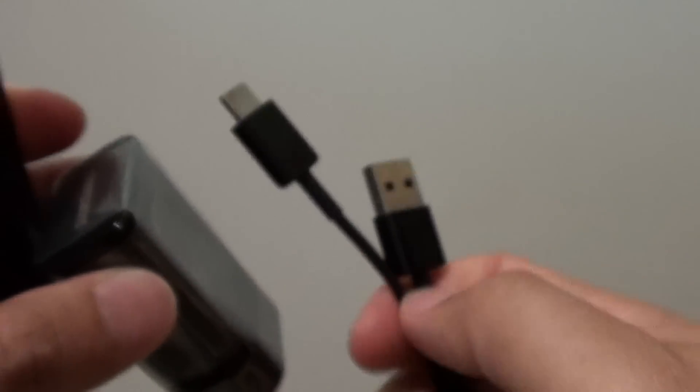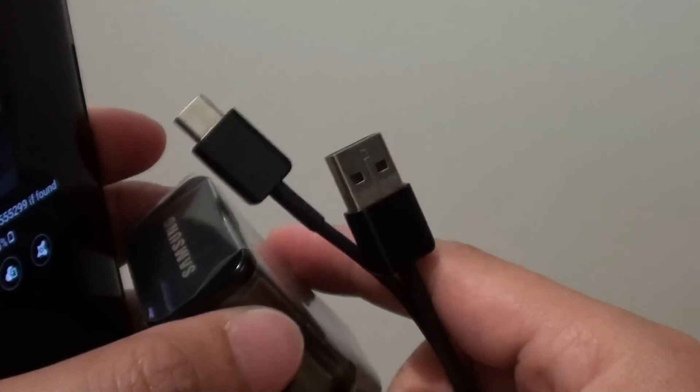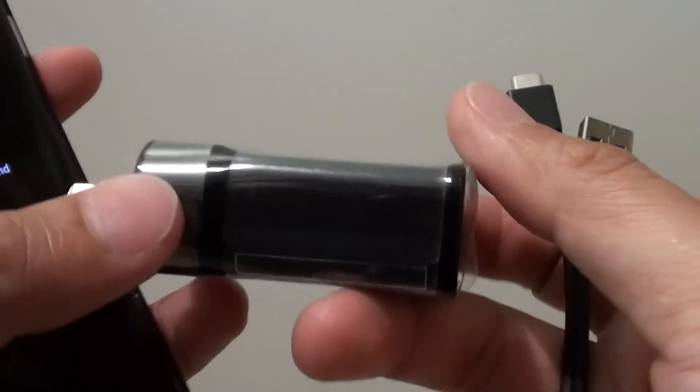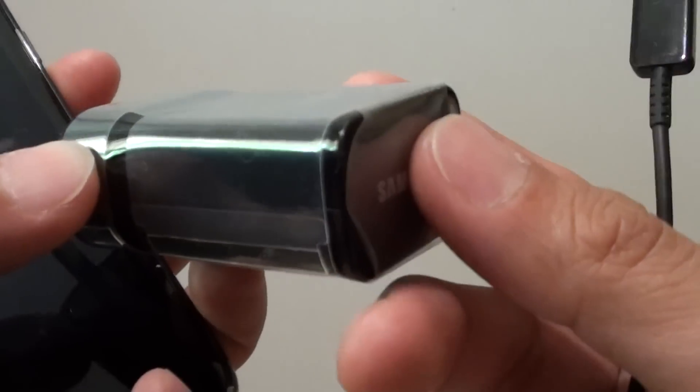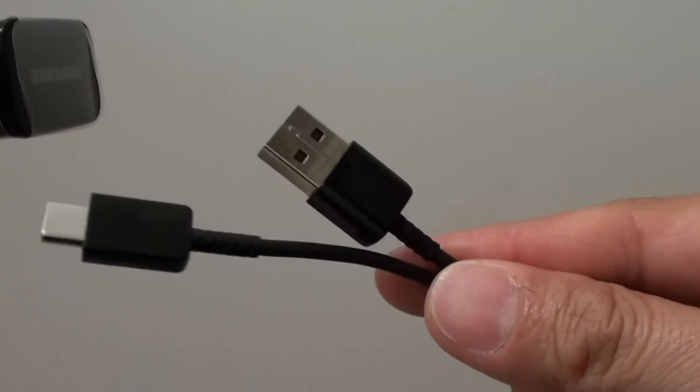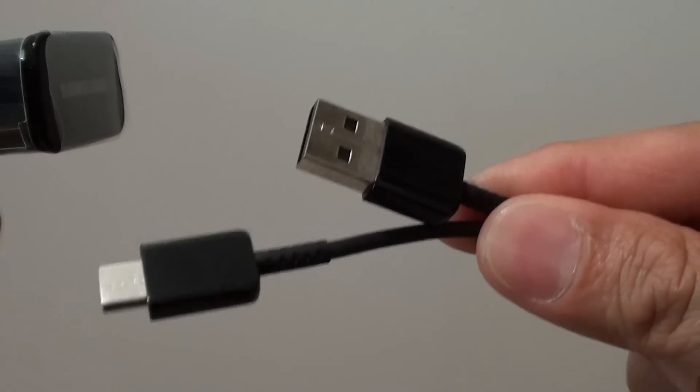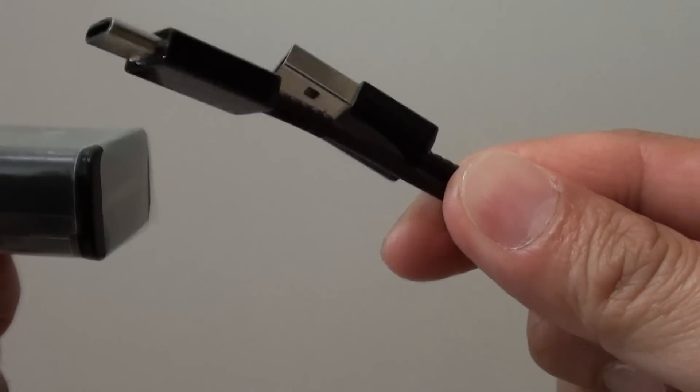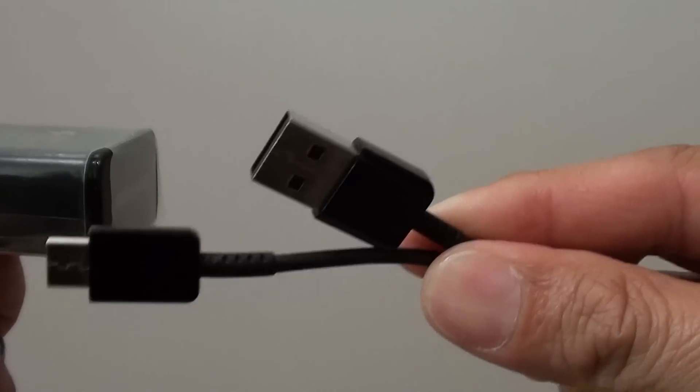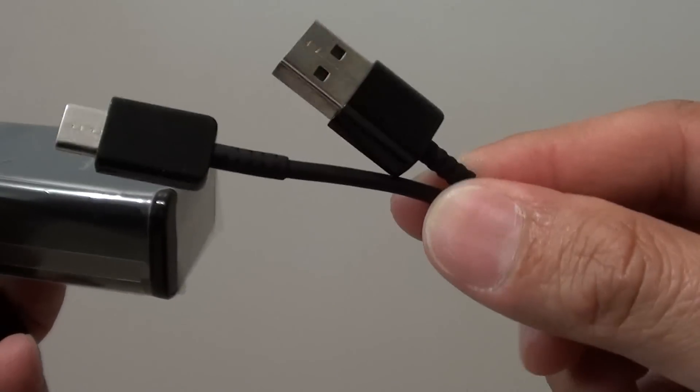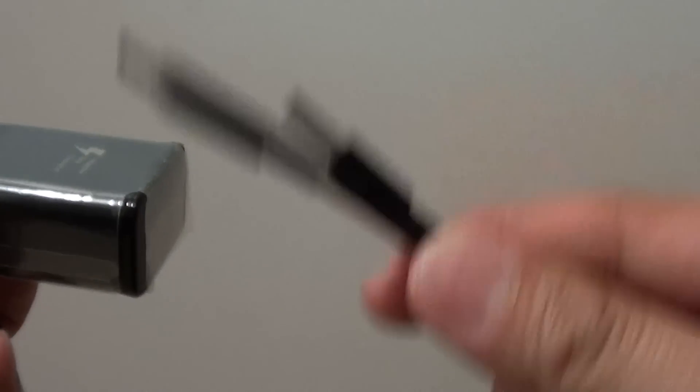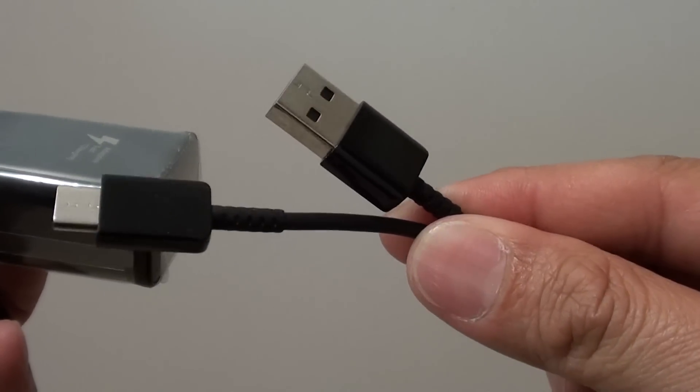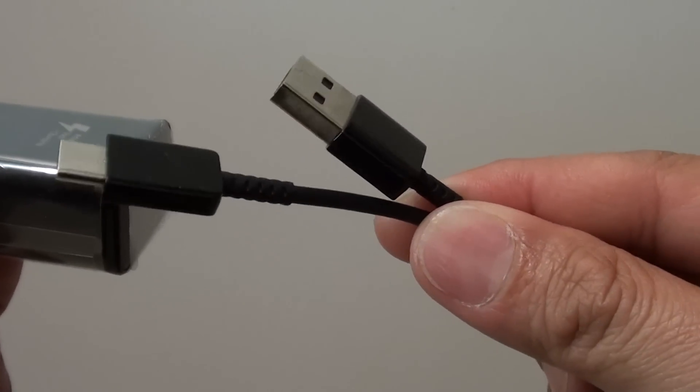Now, even if you use this original charger and the original Samsung cable, and your phone still charge slowly, there is a chance that the charger is faulty, or there is a good chance that the cable is faulty. Basically, in my experience from my other previous Samsung phone, the cables do tend to go damage.